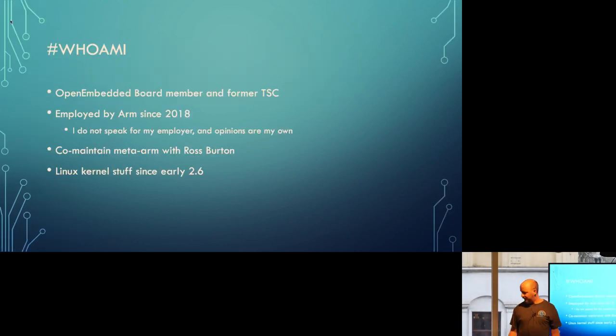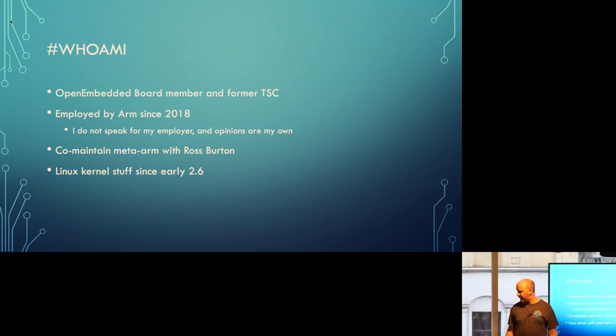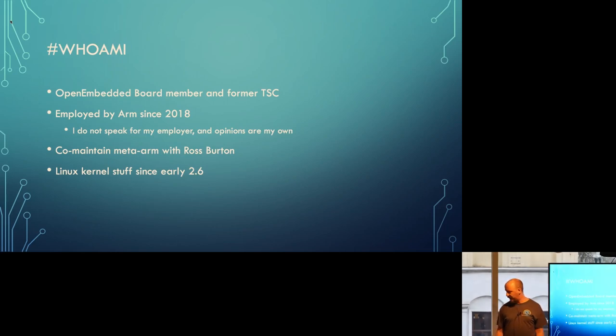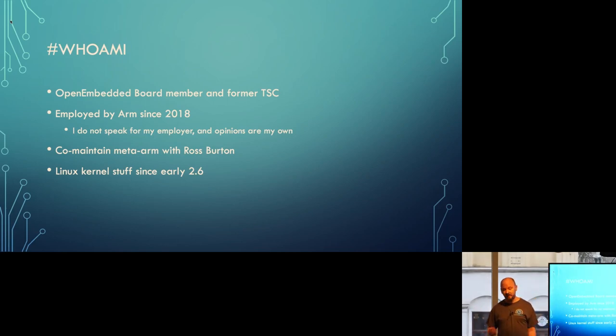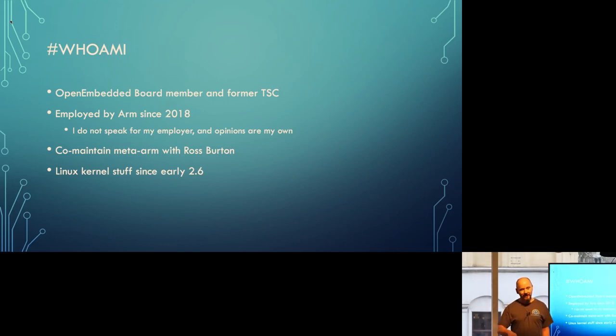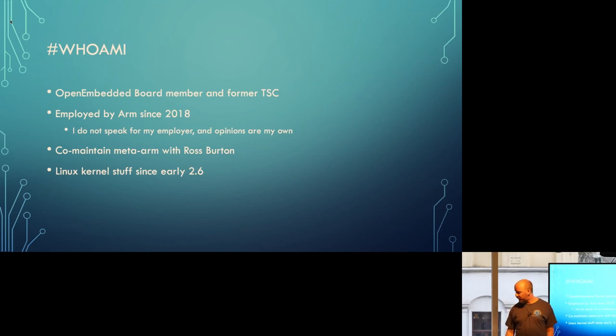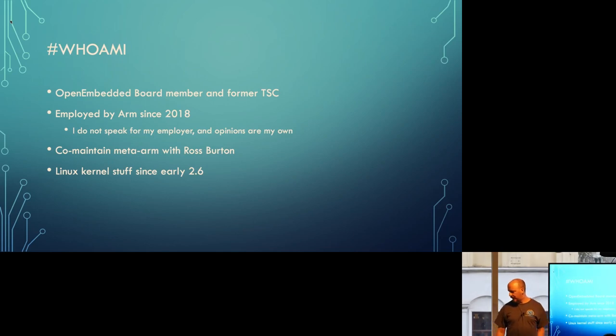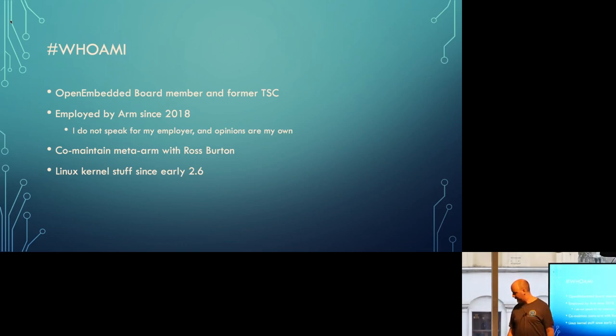So who am I? I am an OpenEmbedded board member and formerly on the TSC. I've been employed by ARM since 2018, and just generally, but especially in this case, I am not speaking for my employer in any way. All the opinions I make now are my own. Don't get me fired. I co-maintain MetaArm with Ross in the back, and I've been doing Linux kernel stuff for a very long time. I won't even tell you which dot version, because it'll show how old I am.